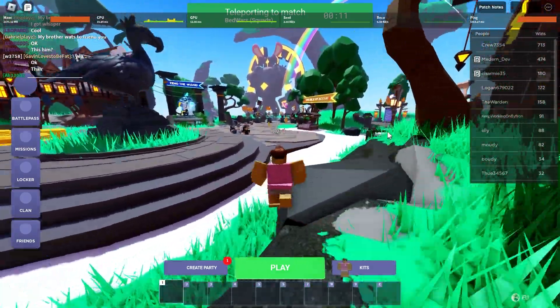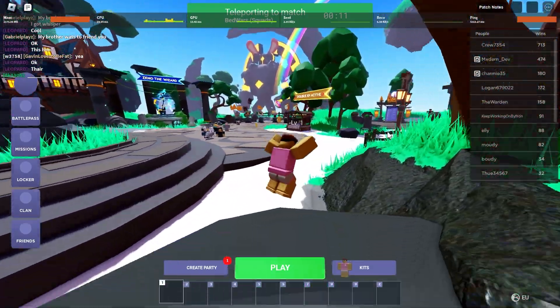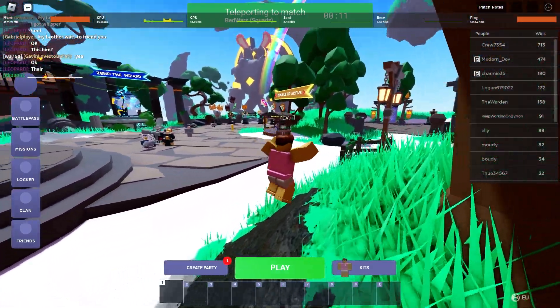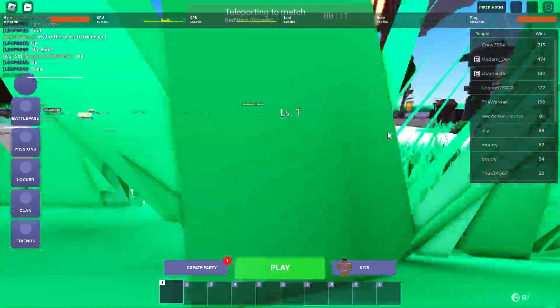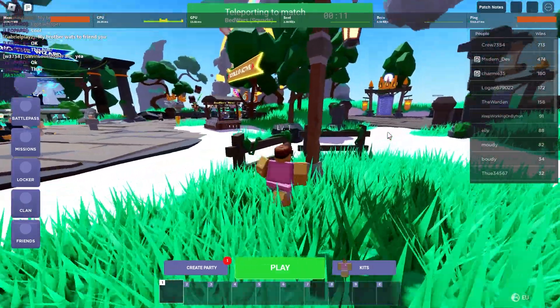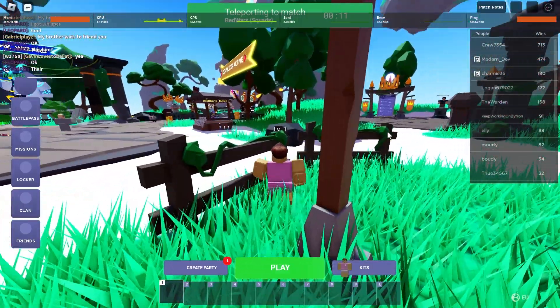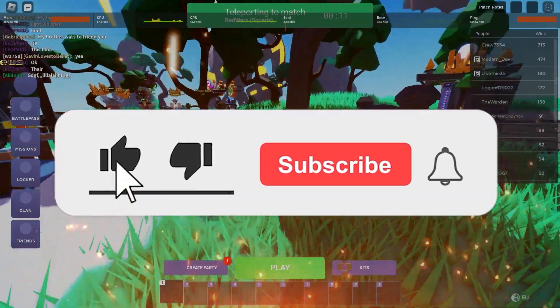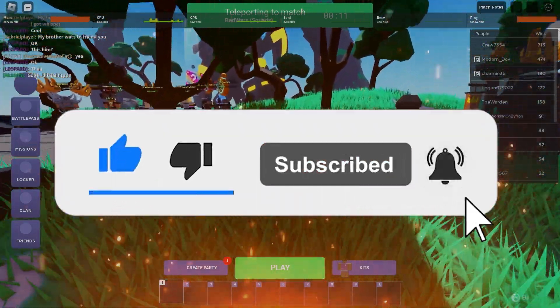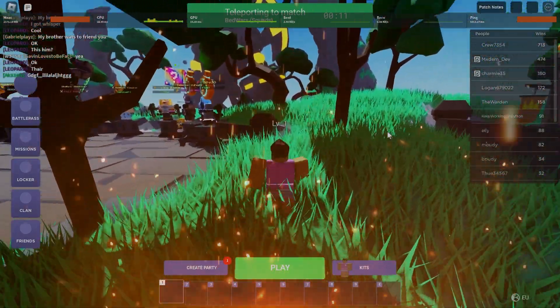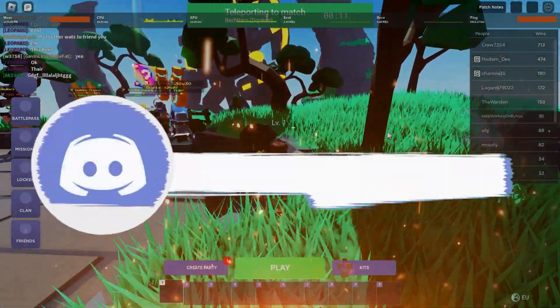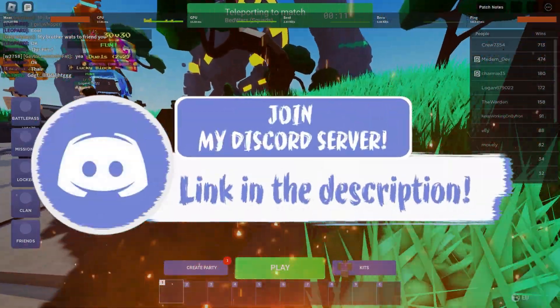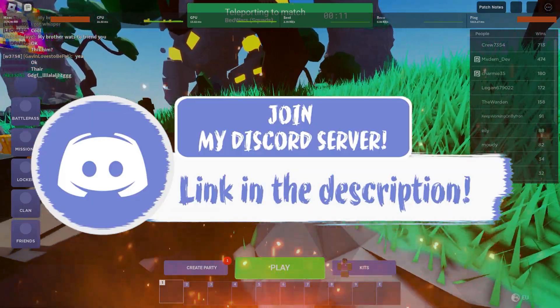All we have to do is wait for it to either get patched or an official Linux version to be released. If you guys enjoyed this video, make sure to smash that like, subscribe and bell button, and come join my Discord down in the description if you happen to face any problems.